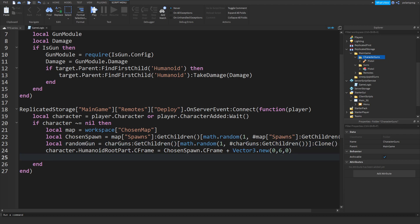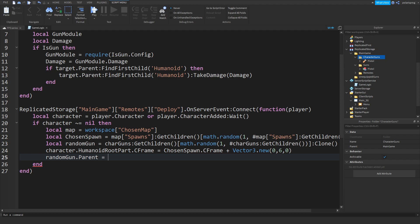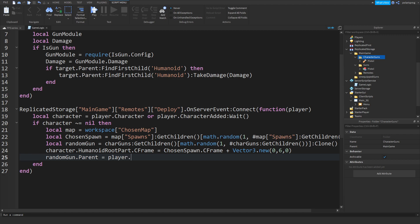After setting the CFrame, we're going to do randomGun.Parent and we're going to set their parent to the backpack for now — randomGun.Parent is equal to player.Backpack.